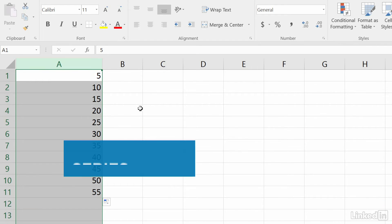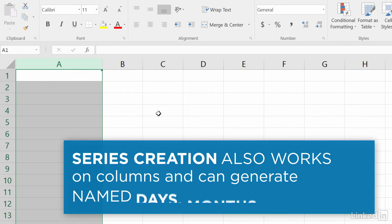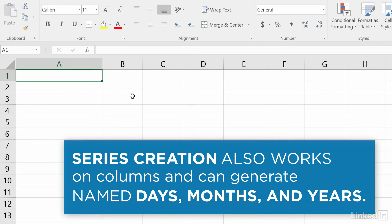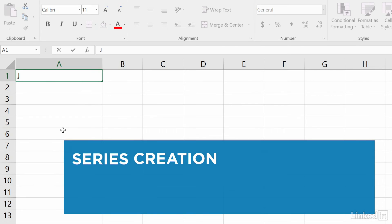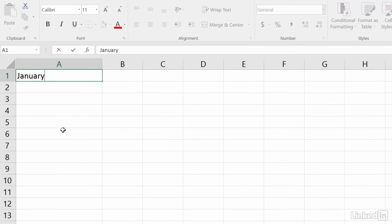This also works for columns, and you don't have to use numbers. Let's do it one more time with the months of the year.